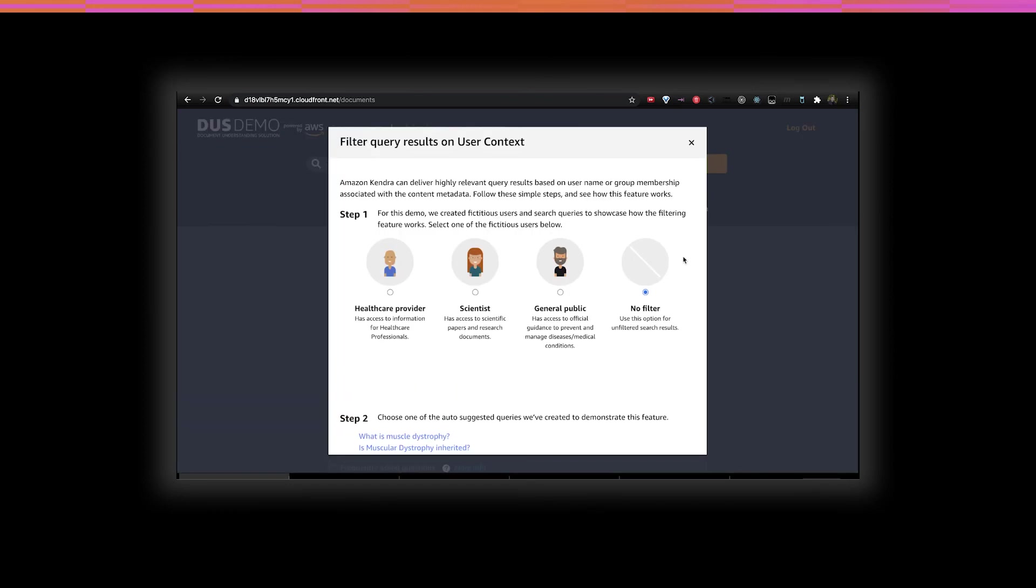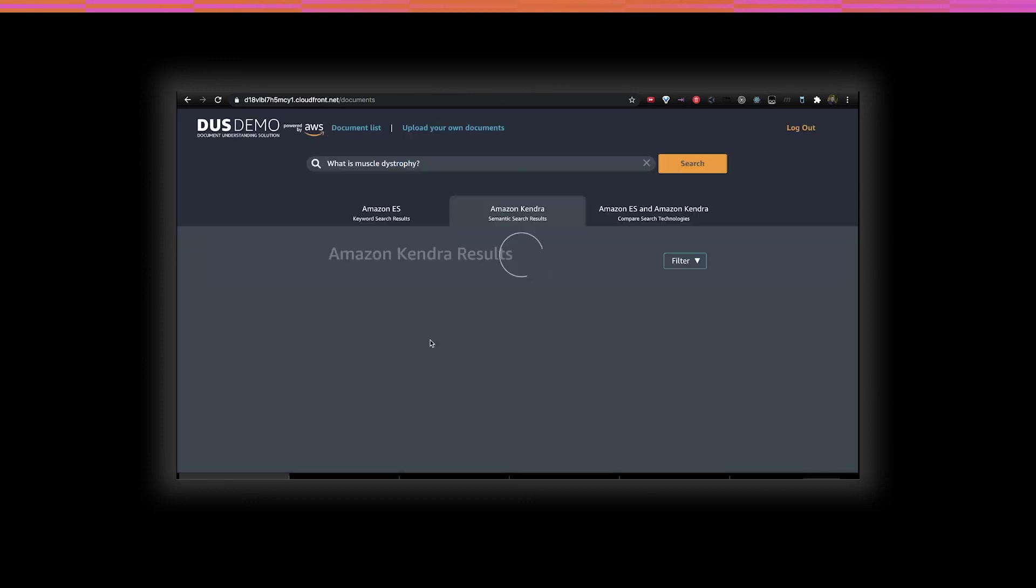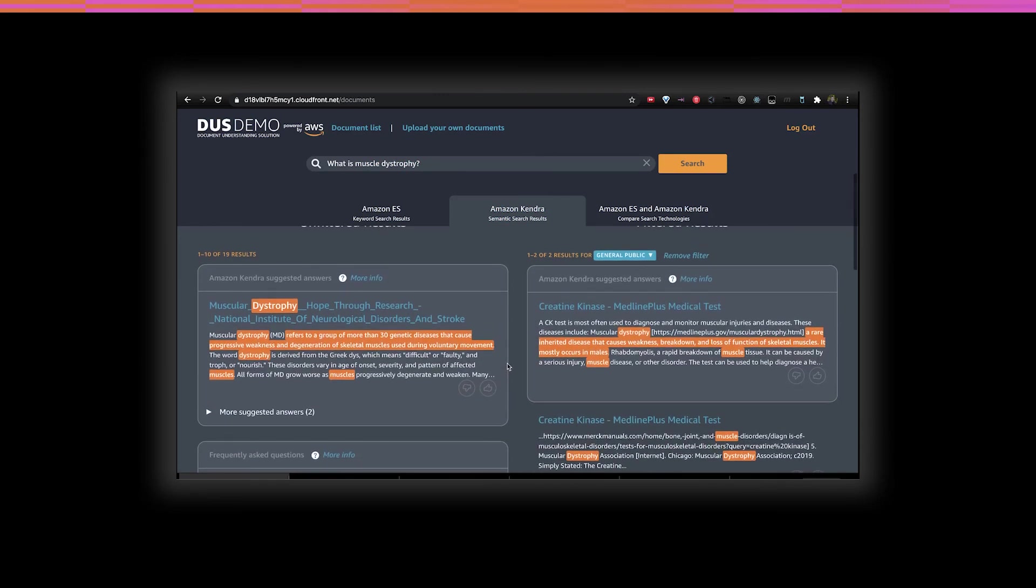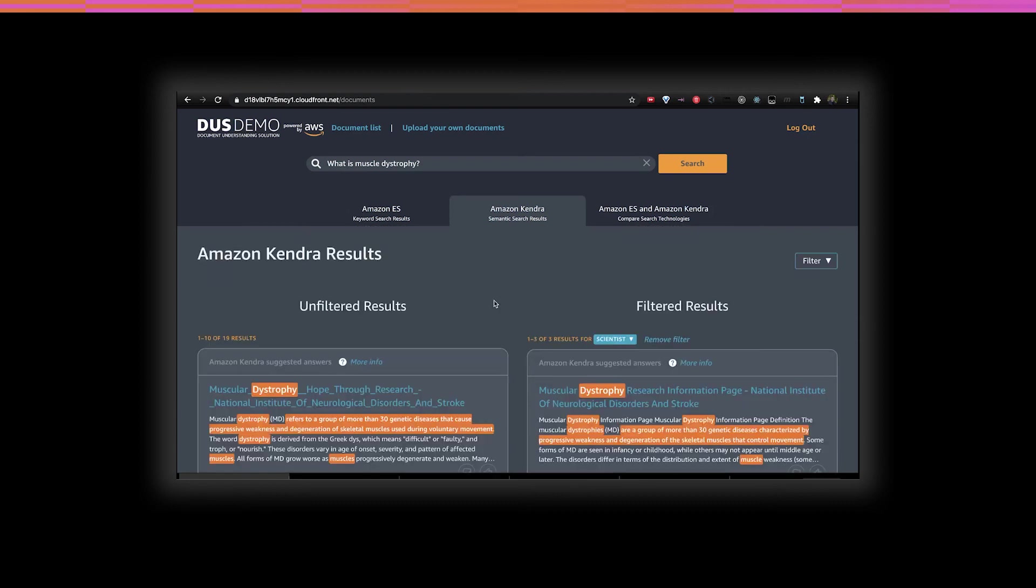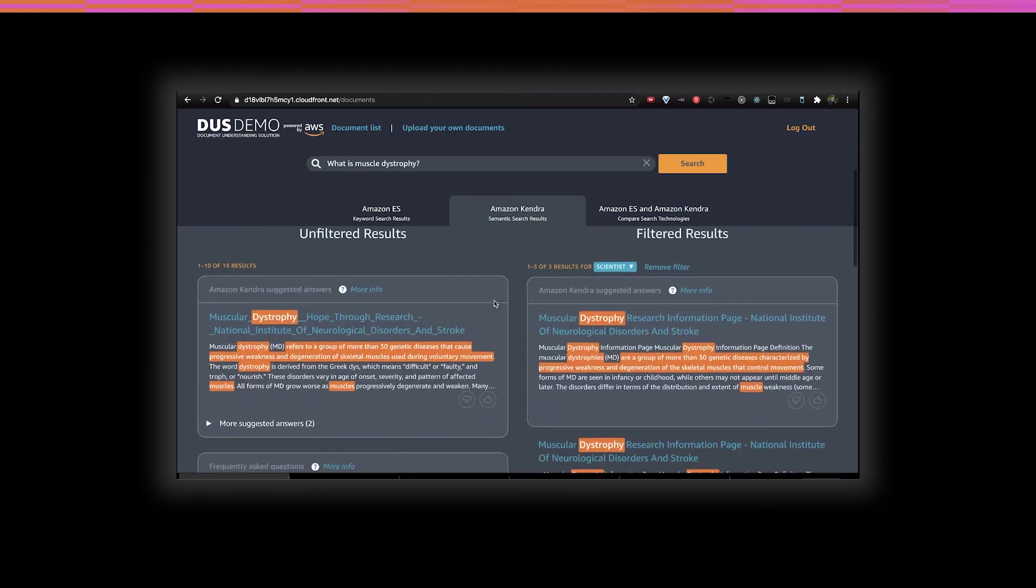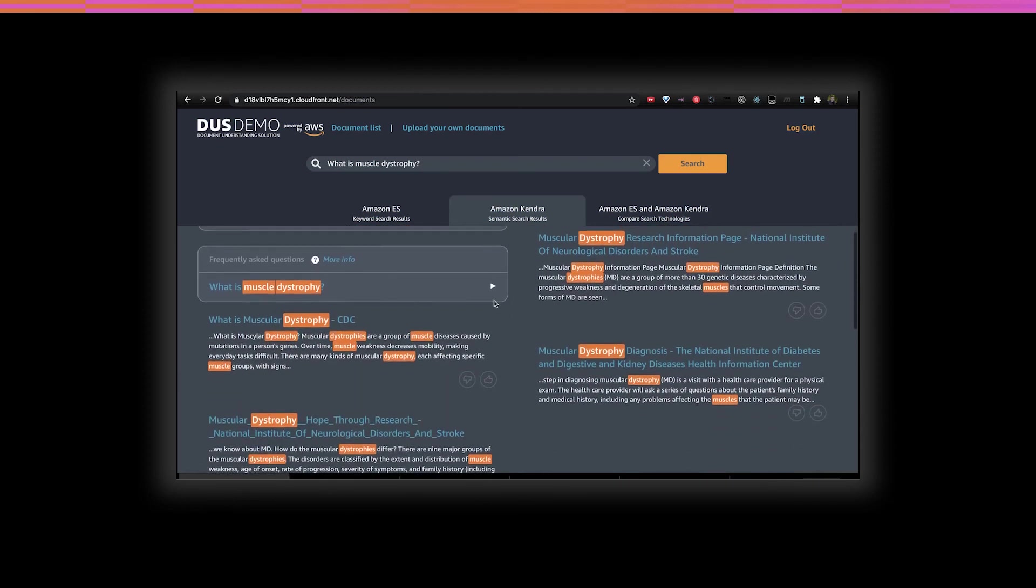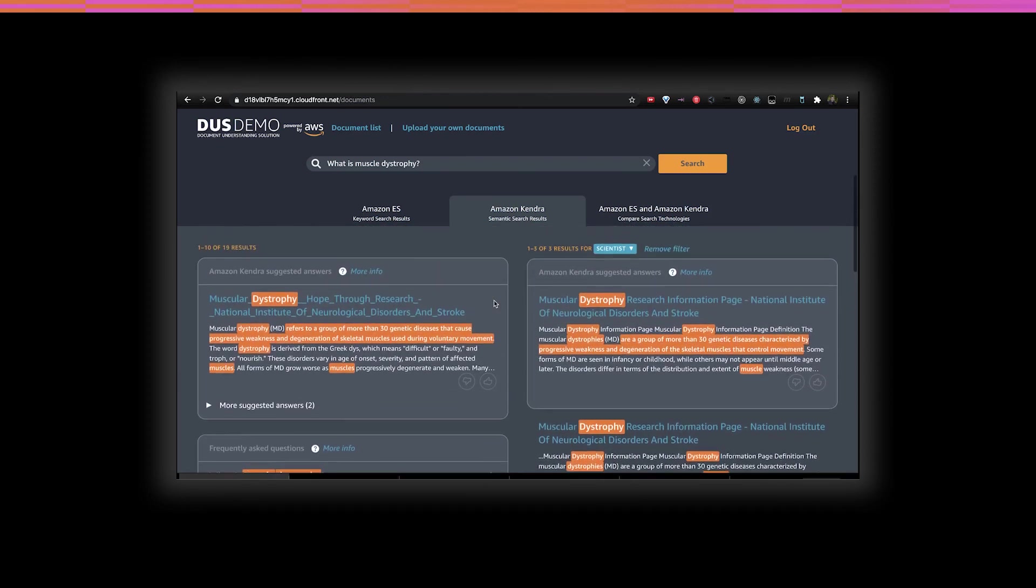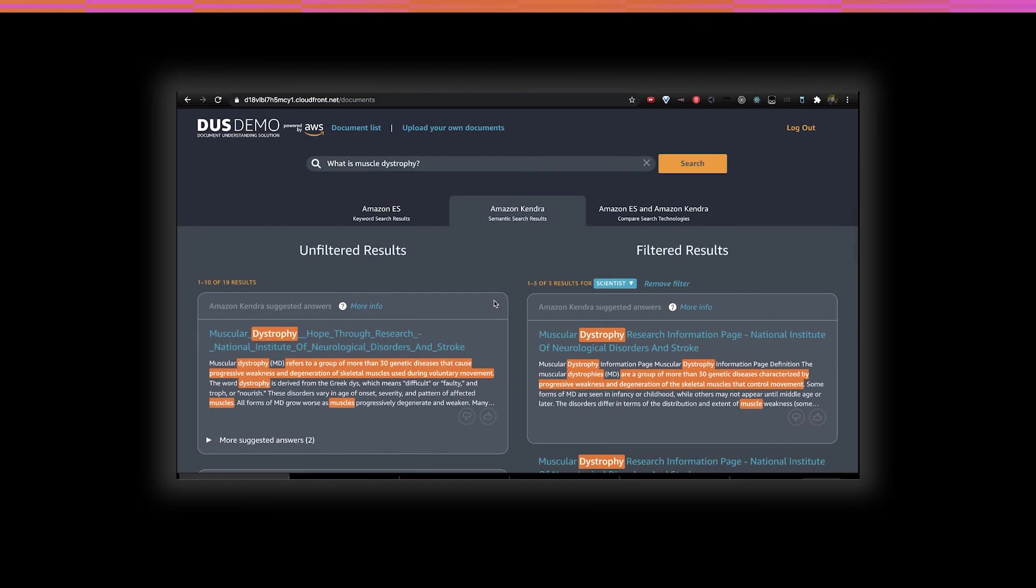One additional feature of Kendra is the ability to add tags to your documents, which can then be used to filter and sort the results. For example, in this case, we have tagged the documents to be more relevant to either the general public or scientists. You can see how the filter result changes from a layman's introduction to the CK test to a more technical document that would appeal to a scientist. Again, Kendra is an optional inclusion in this solution and it will function with just Elasticsearch if that is your preference.